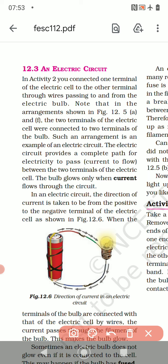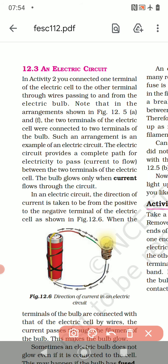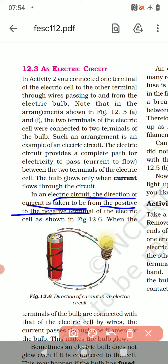In an electric circuit, the direction of the current is taken to be from the positive to the negative terminal of the electric cell, as shown in the figure. This is also very important and is always asked.